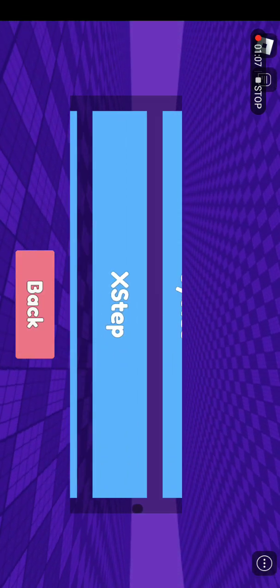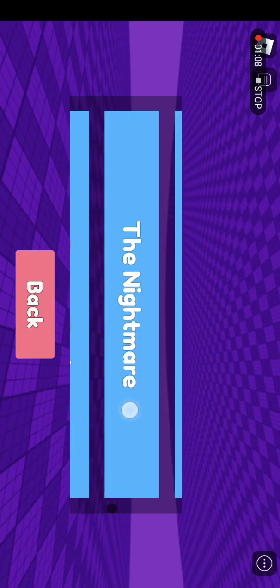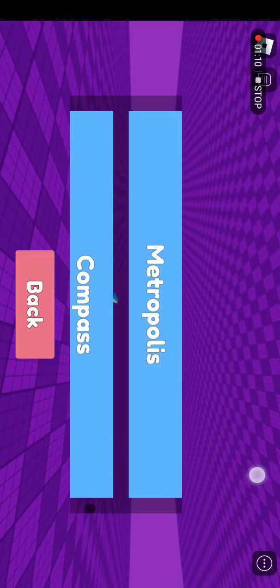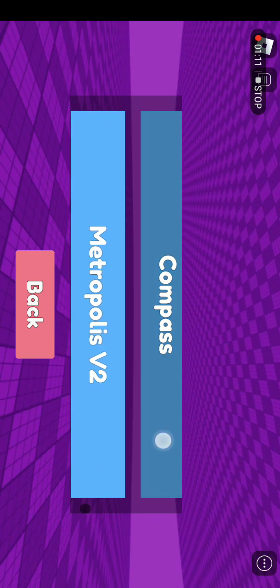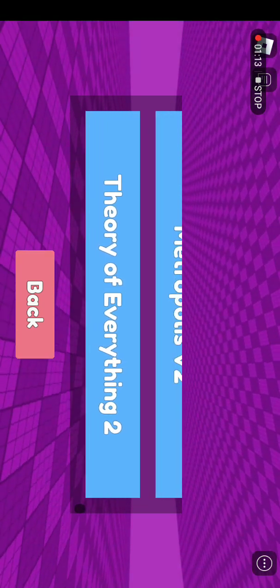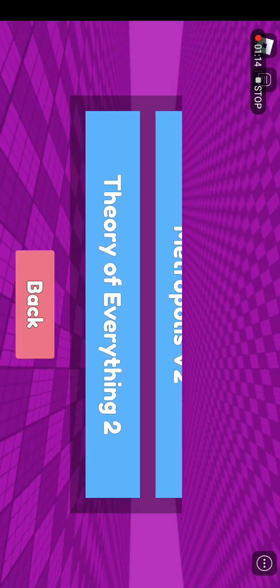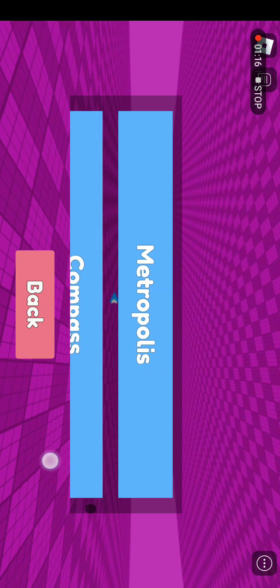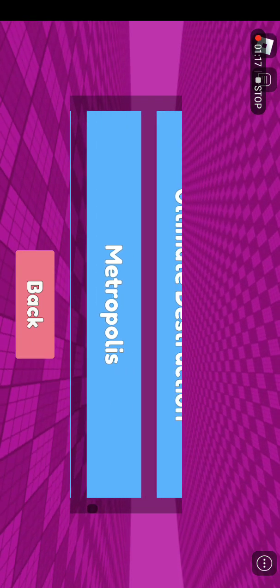I play all of these levels, there's new levels. Like Metropolis, Compass, Metropolis, What You Do, and Theory of Everything 2. So let's first try Metropolis.